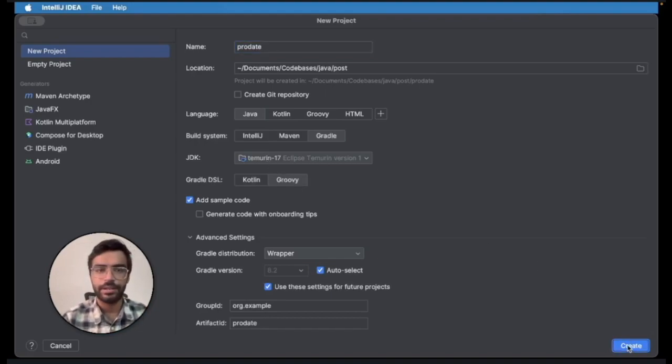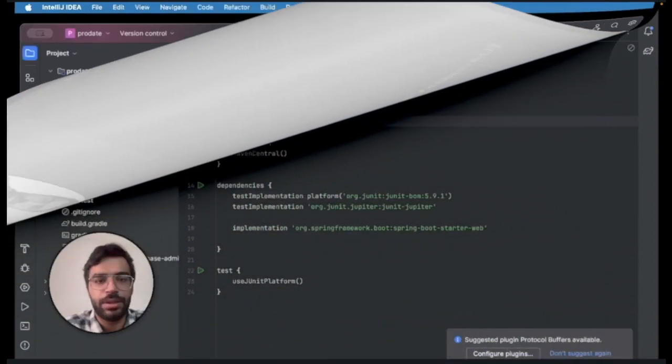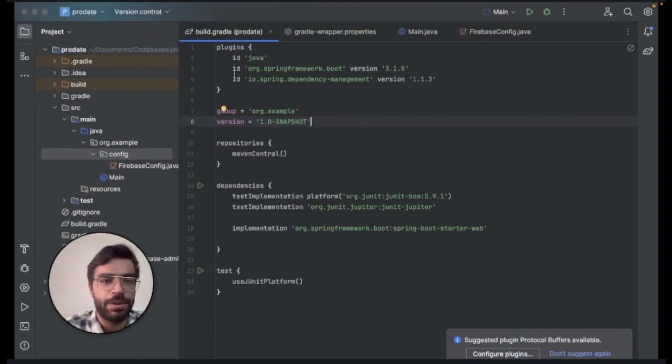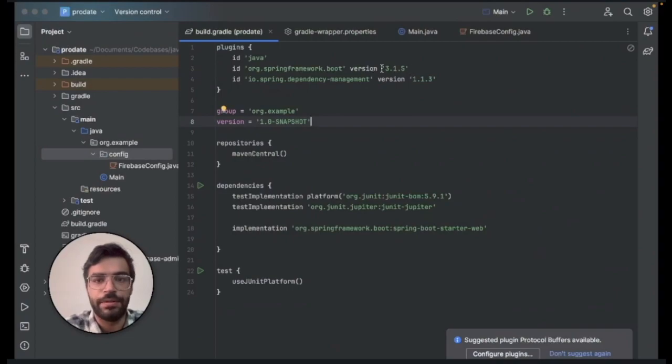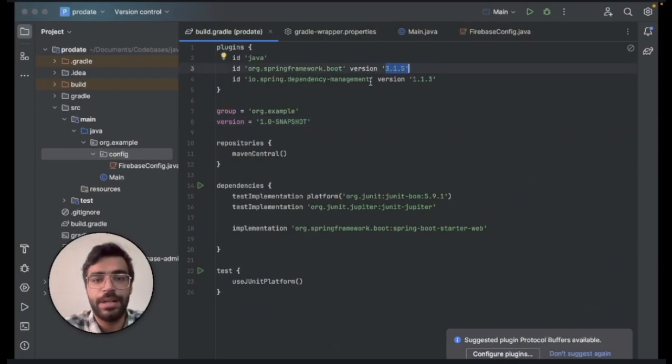Now that you created your project, what you need to do is add two plugins: the Spring Framework Boot version 3.1.5 and Spring dependency management version 1.1.3.